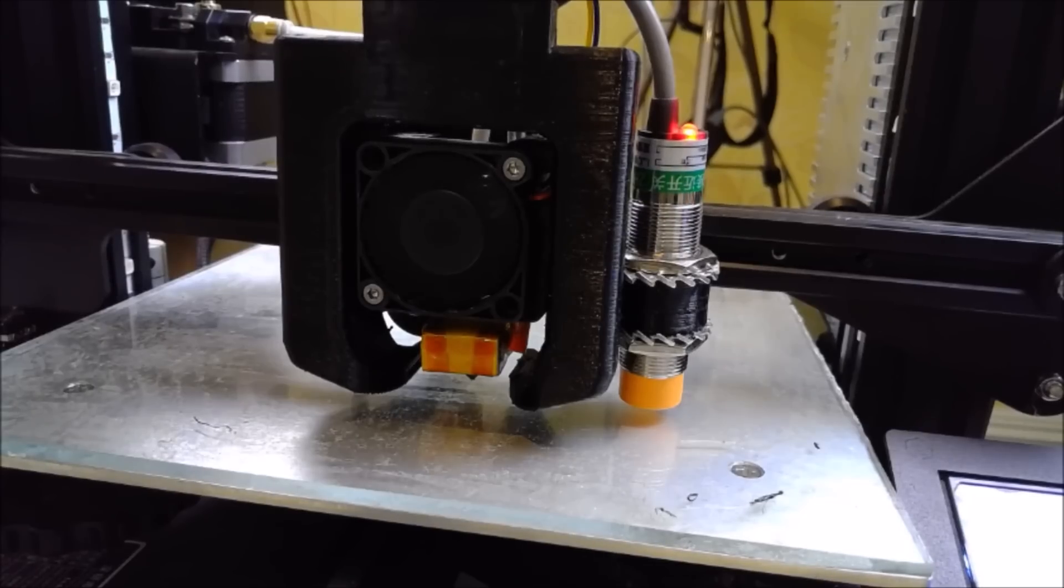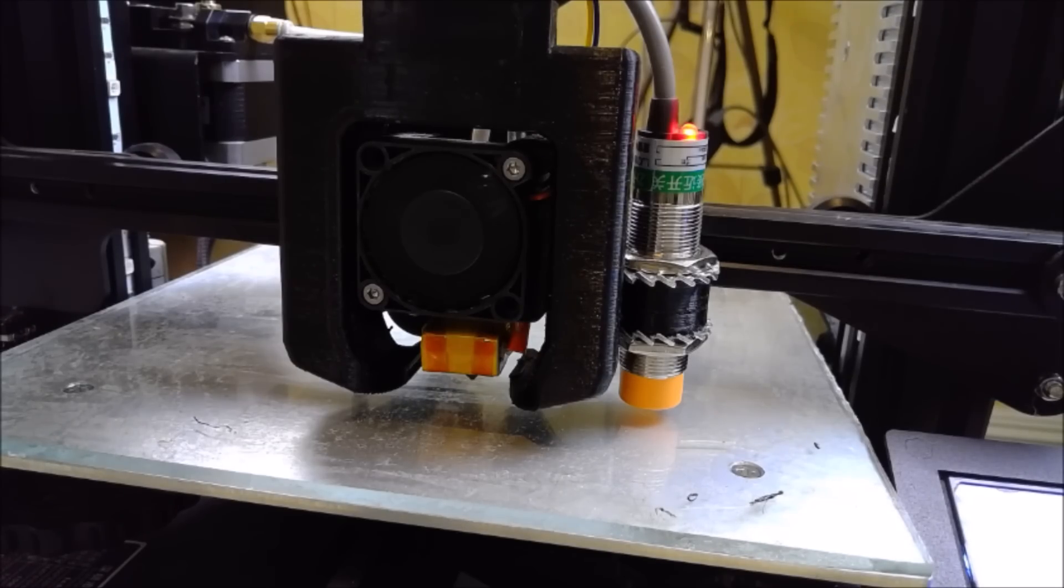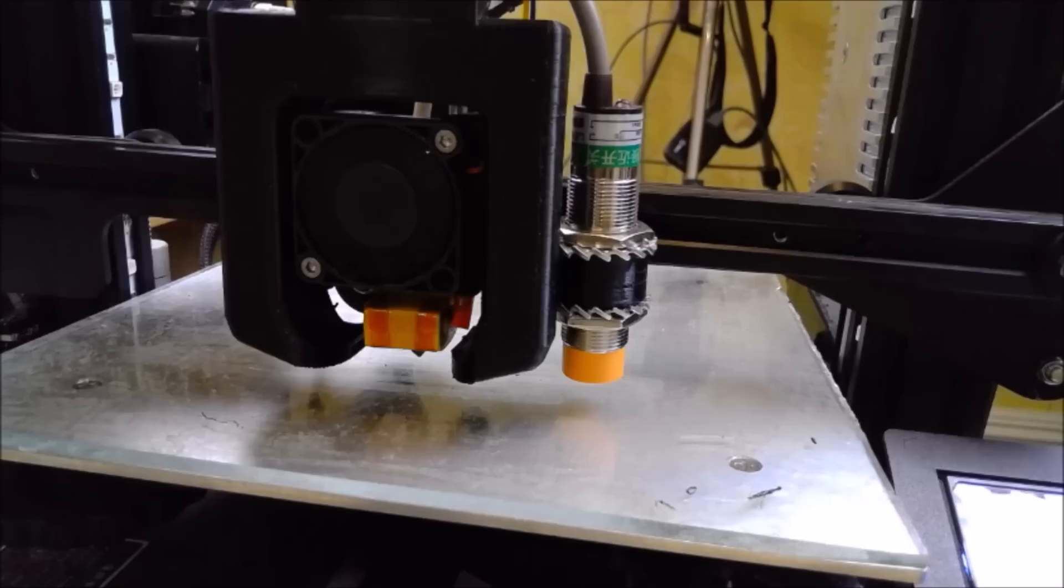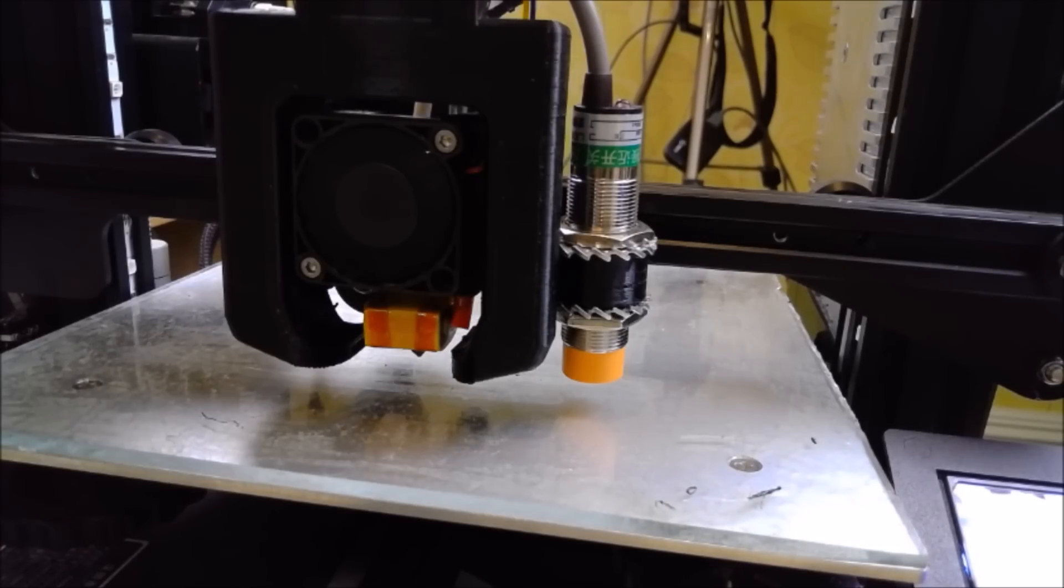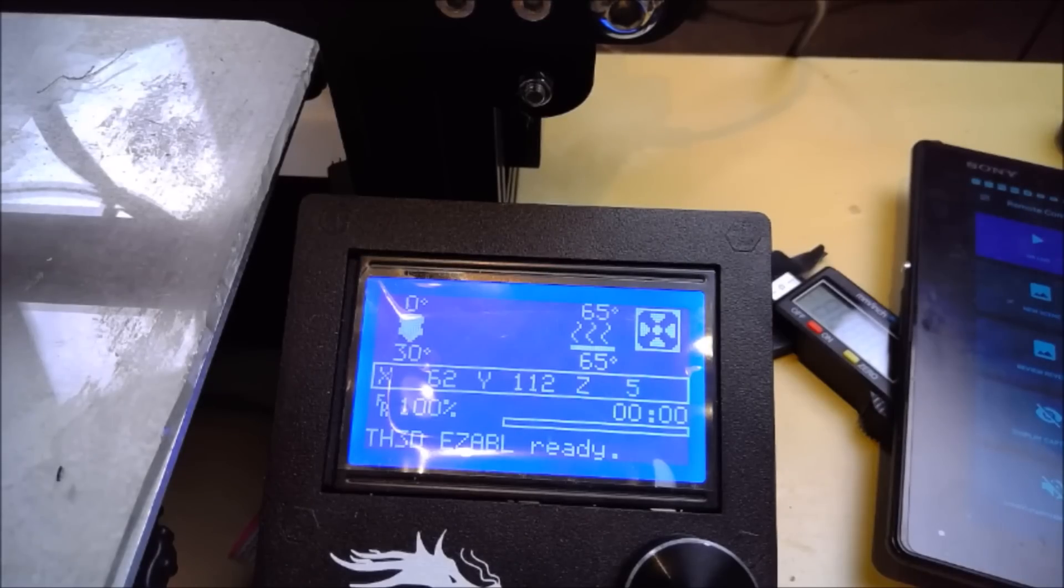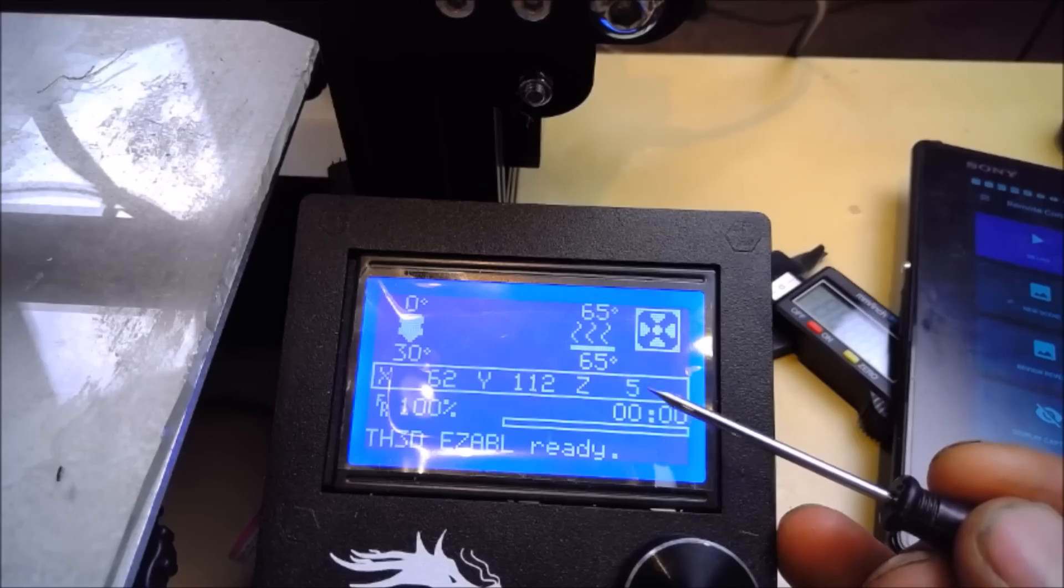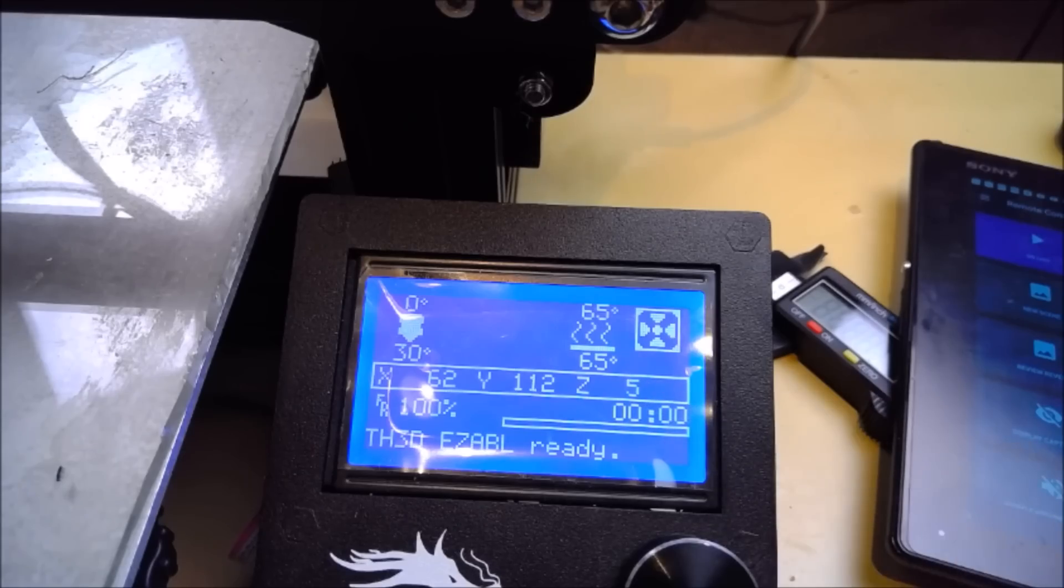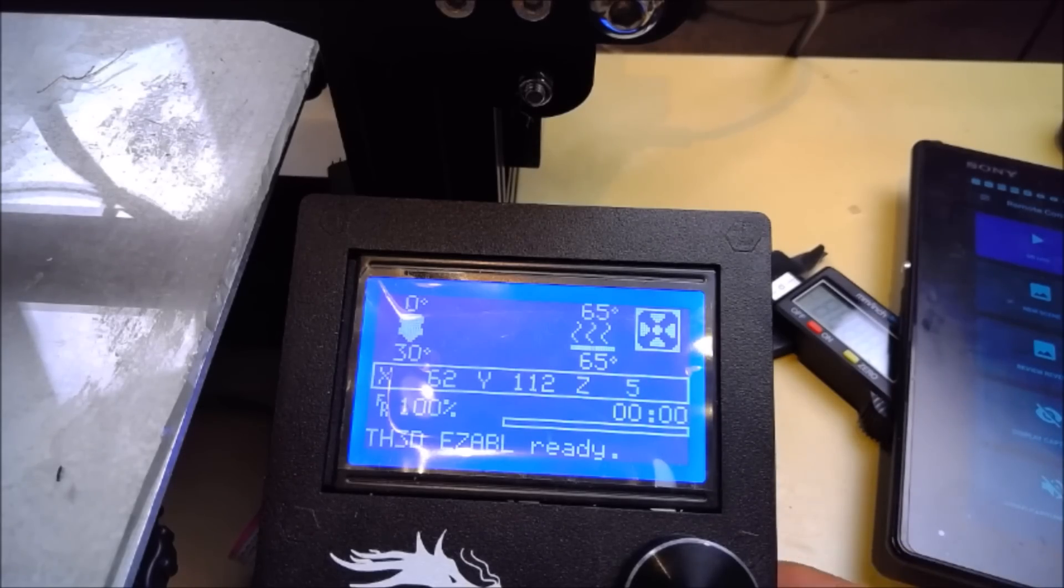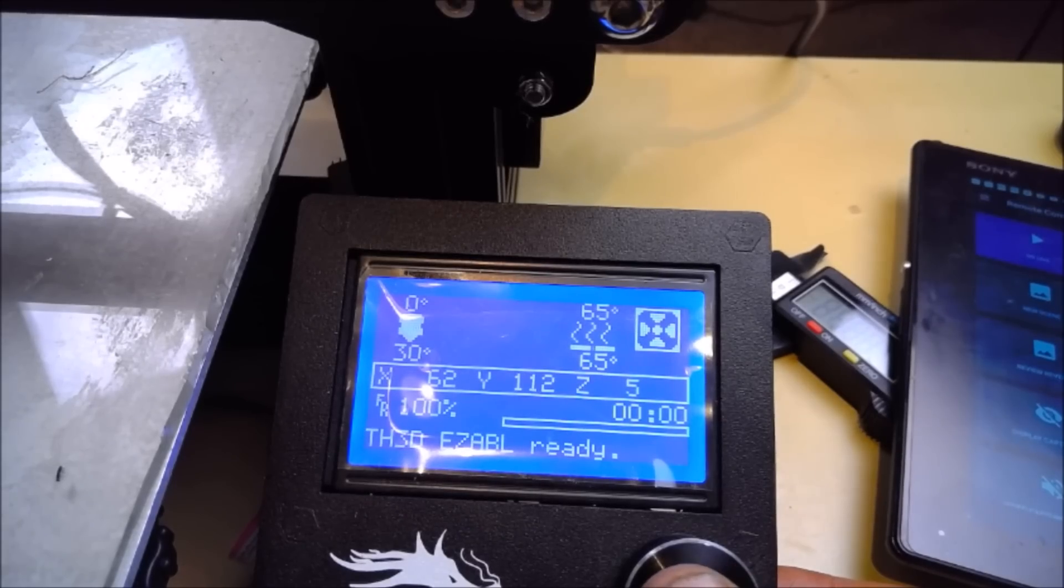So now we need to set the Z offset. I will leave a link in the description to a separate video on this, but I will run you through it quickly now. Now with the bed still heated, enter the G-code G28 to home the sensor to the middle of the bed. As you can see, the probe is now in the center of the bed and it raises the Z axis by 5mm. So the first thing we must do is to lower the Z axis by 5mm. So that will give us a zero distance on the Z. So to do that, enter Prepare, Move Axis, Move Z Axis, move it 1mm at a time, and do minus increments to zero.